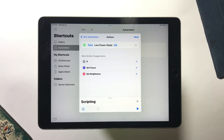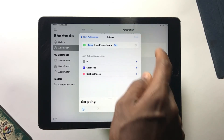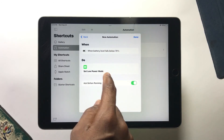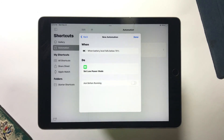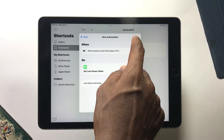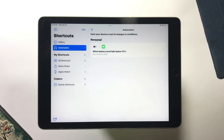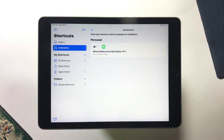Then tap Next, turn off the option to ask before running, and tap Don't Ask. After doing this, tap Done. Now when your iPad hits the percentage you chose, it will automatically turn on Low Power Mode to save extra battery.